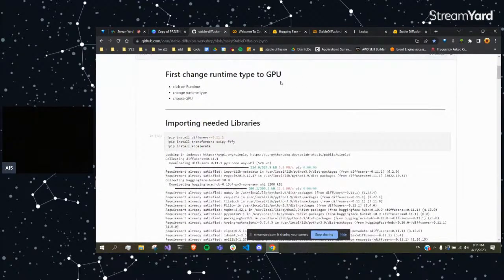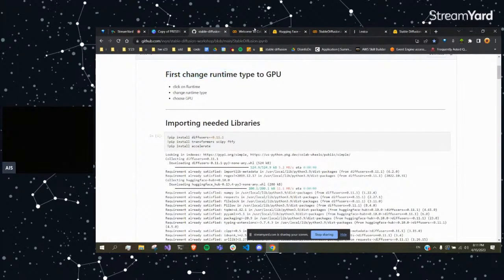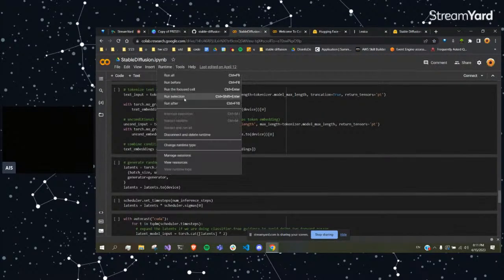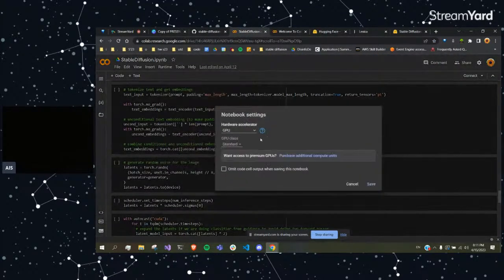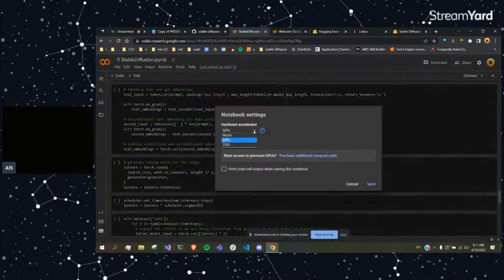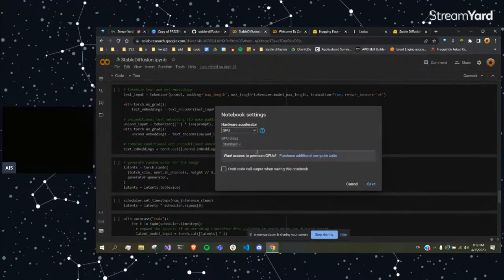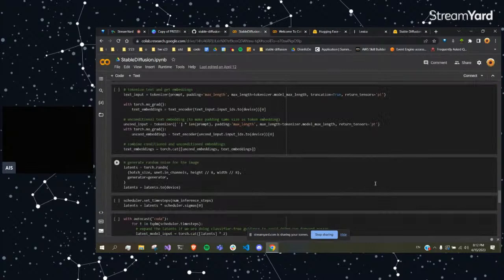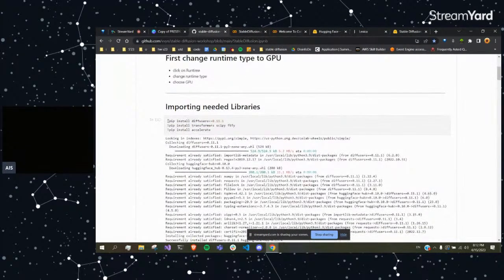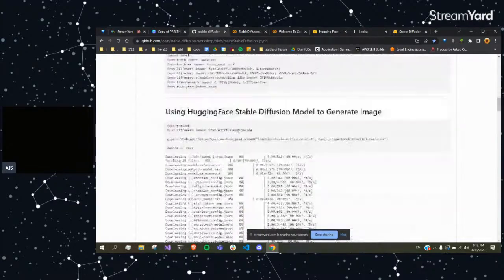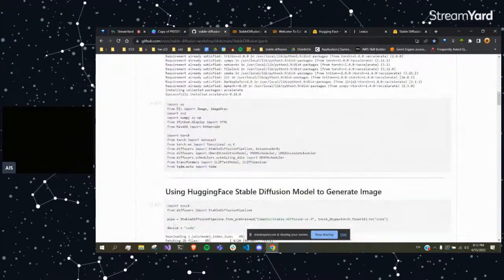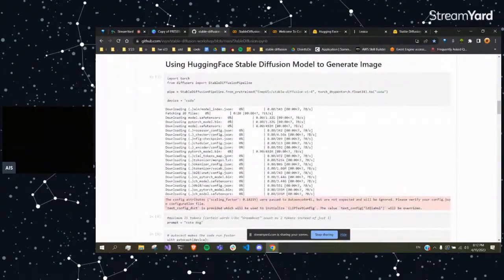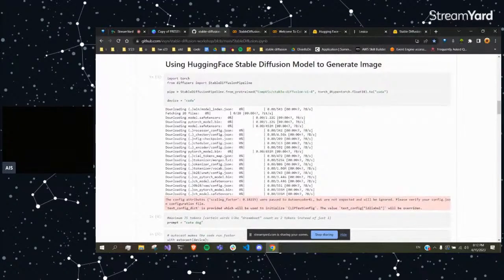So the first most important thing to do is change your runtime type to GPU. I think it's automatically on CPU or none when you first open Google Colab, so just click on GPU and save. Then you'll be able to run the code. So these are all the libraries you need to import. Here's some more. The first example I'm going to show you guys is how to just call the Stable Diffusion model from Hugging Face to generate an image based on the prompt.